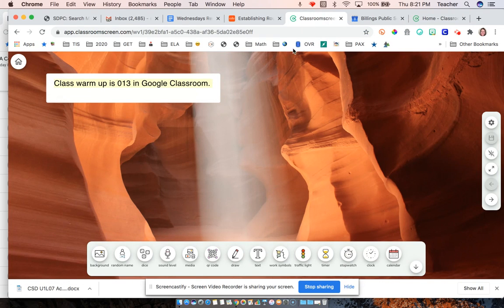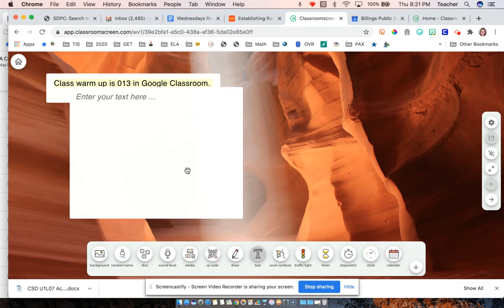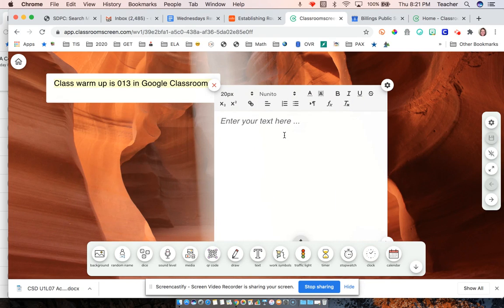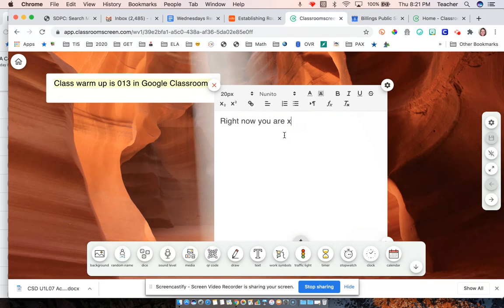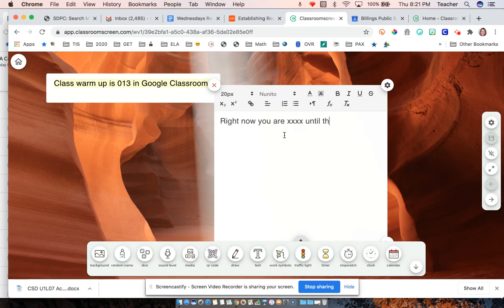So here's what I like about it. It's a great place to quickly create asynchronous notes. Right now you are here until the timer goes off.